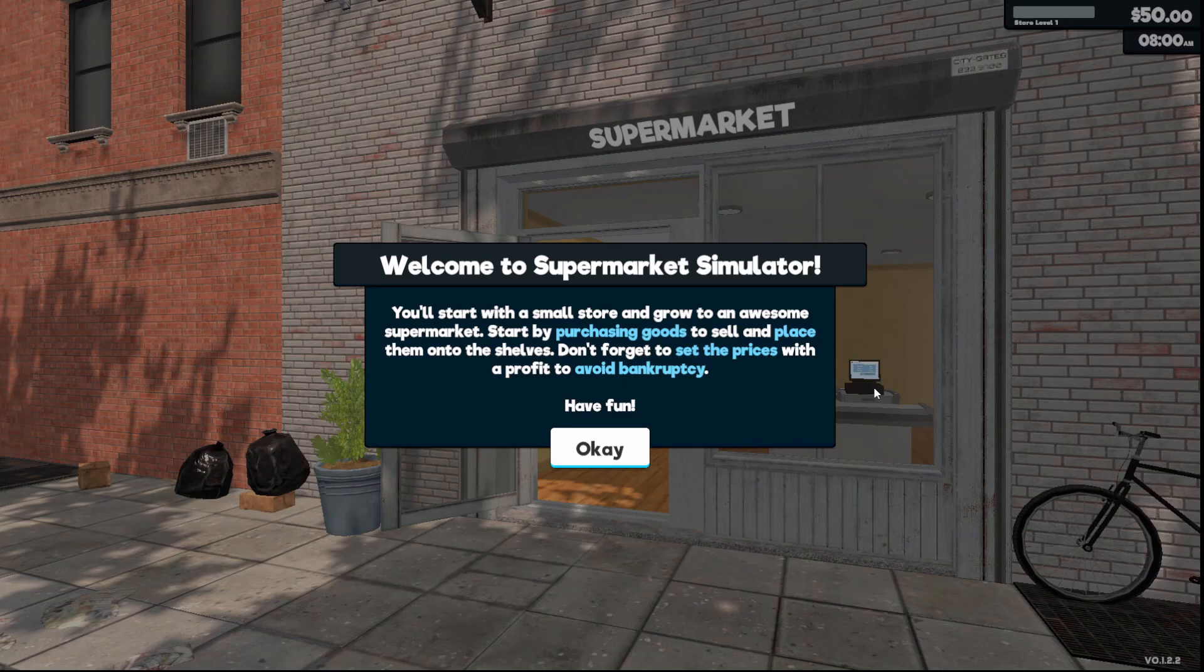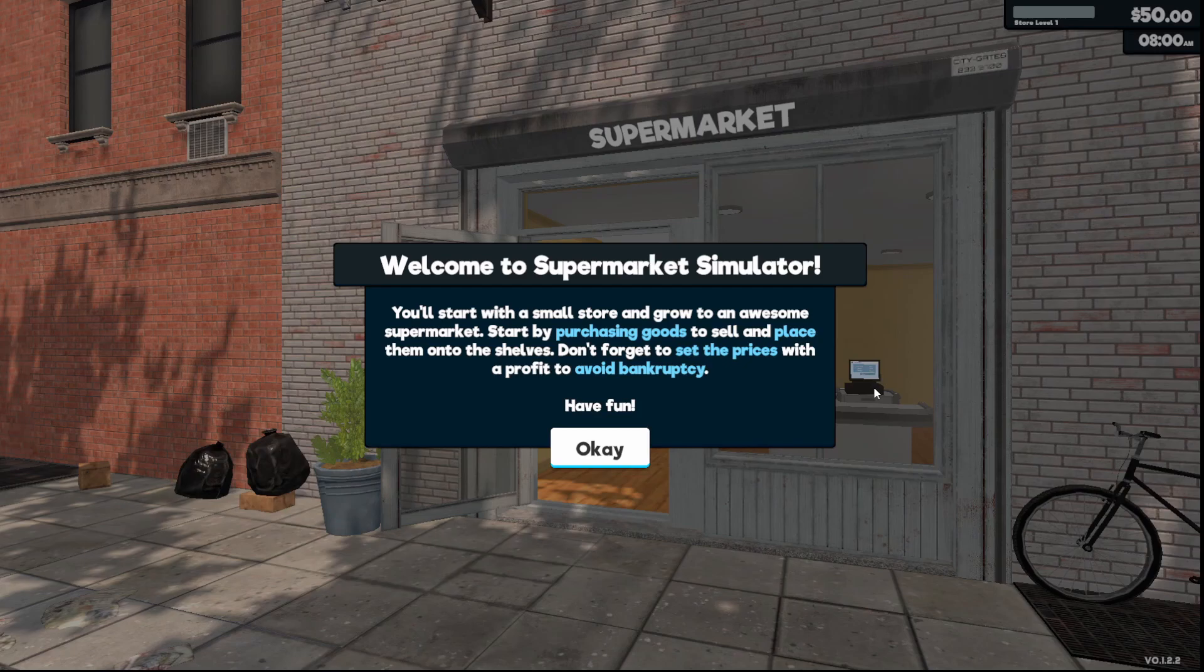Usually it's single player games where it doesn't affect anybody else that you're playing with, so I said I'll just cheat to get back to the point where I was.